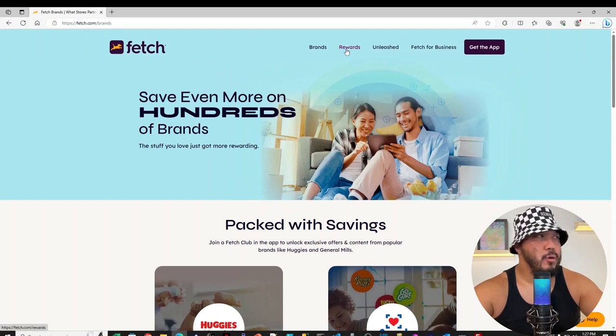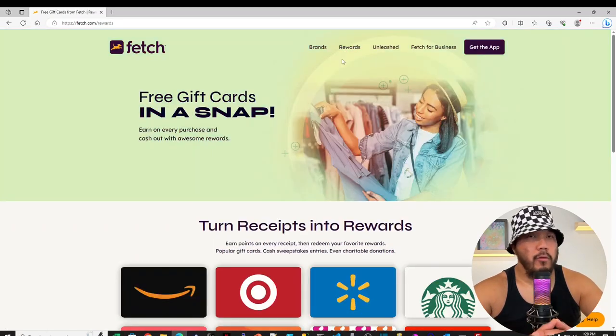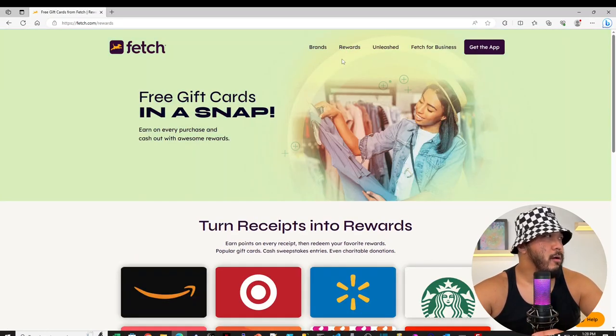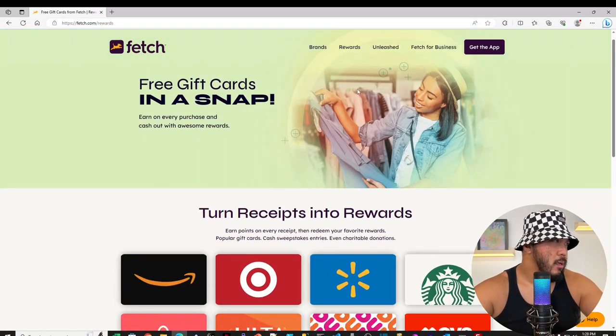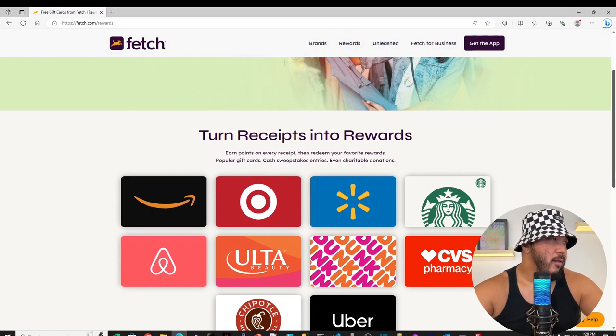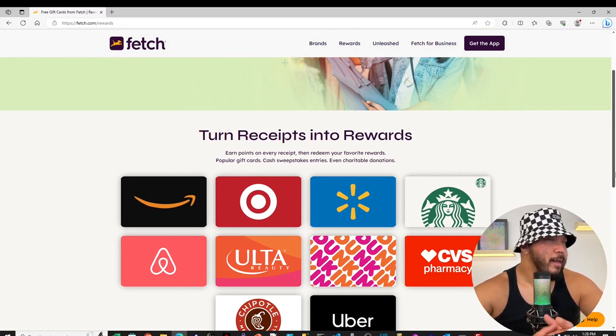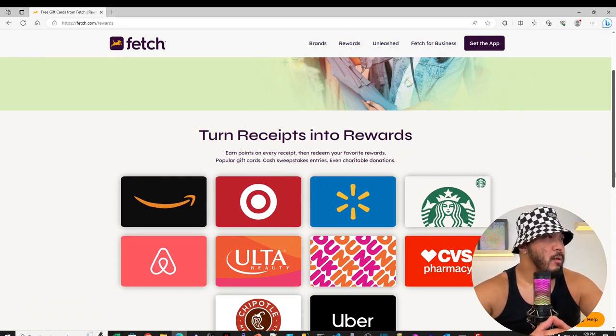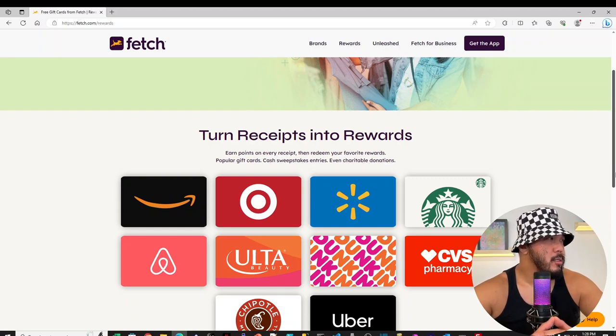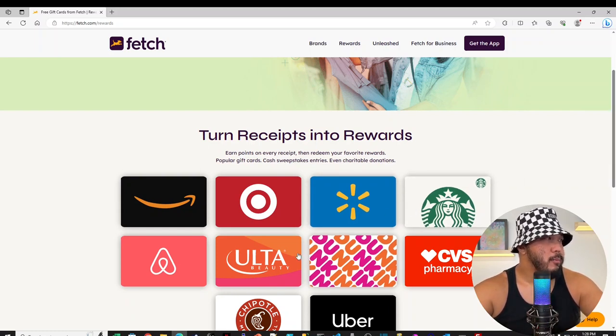Let's click on the Rewards tab. Rewards, they offer free gift cards. They have a lot of popular brands. I'm sure a lot of you guys heard of already. Amazon, Target, Walmart, Starbucks.